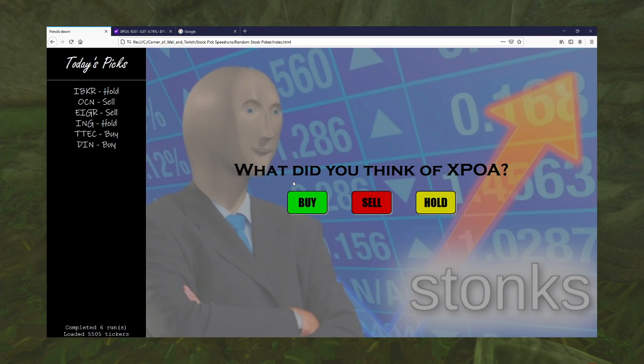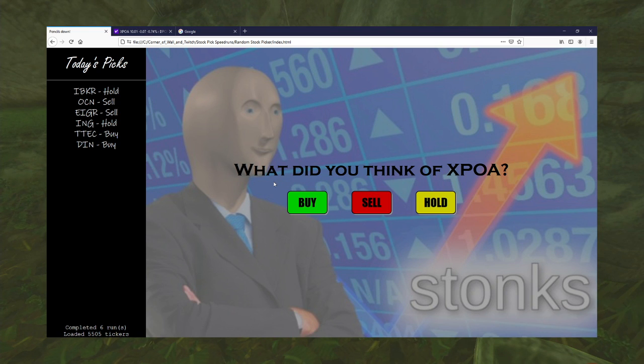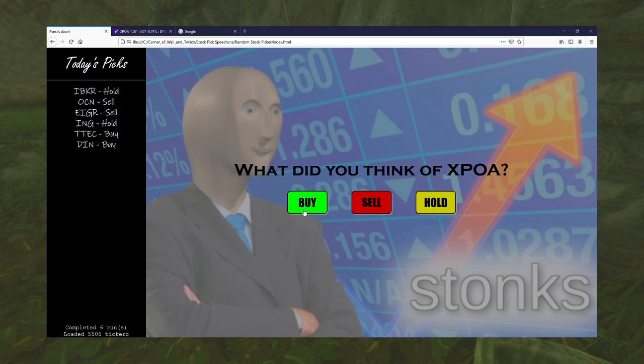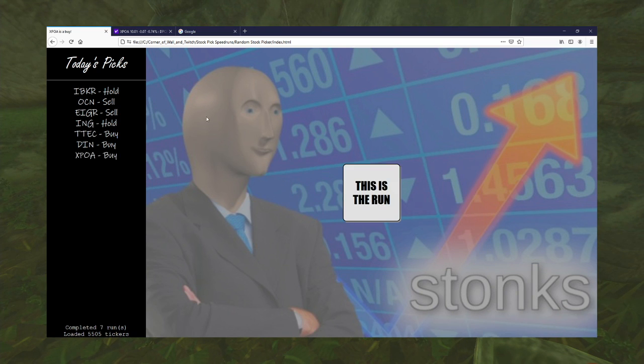But, as a SPAC, it is still in the early stages of speculation. Stage zero, I would say. So, yeah. I'll give it a buy.